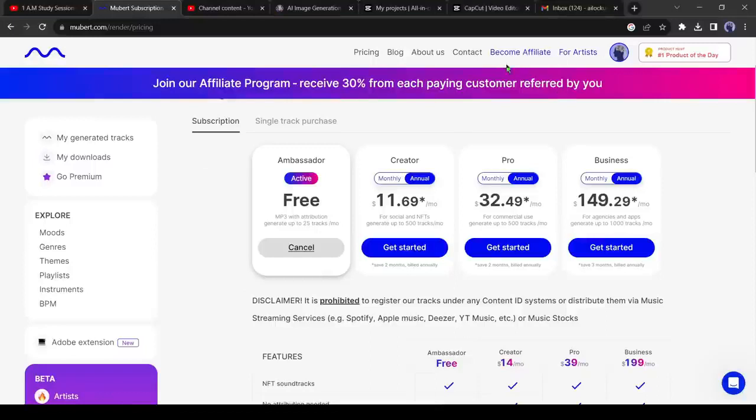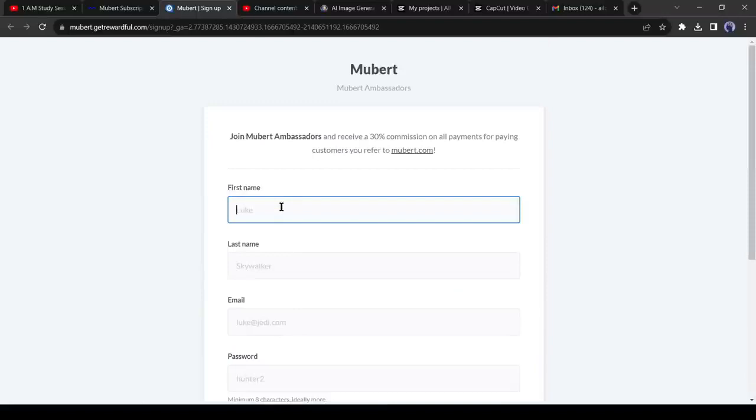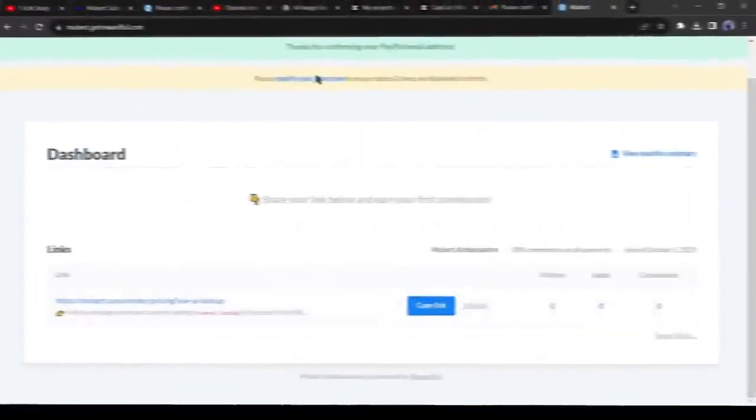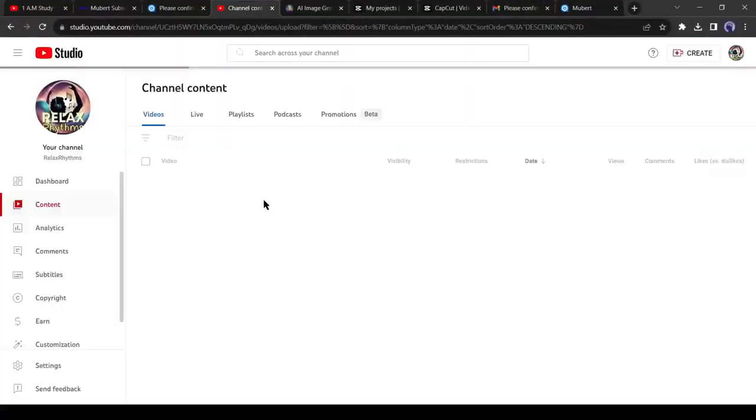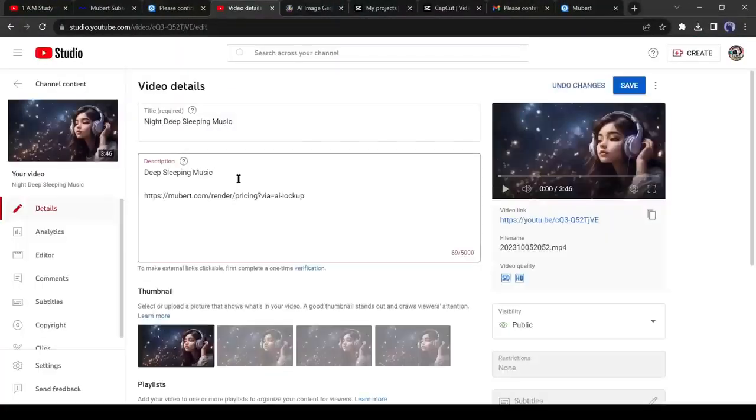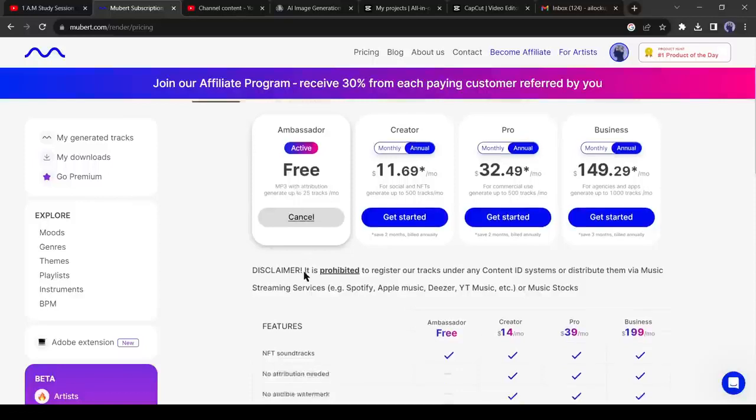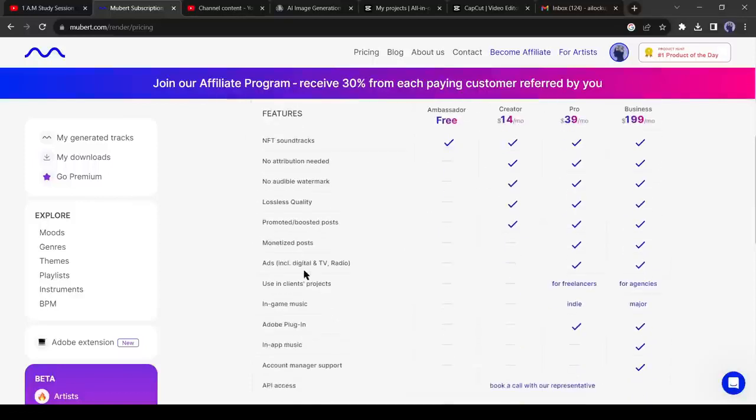Just click on become affiliate from here, and then fill up the form with your name and email address. You will get a link. Now you have to share this link on your YouTube video's description. If anyone joins Mubert through this link you will get a commission. Once you have earned enough money, you can buy the pro plan.